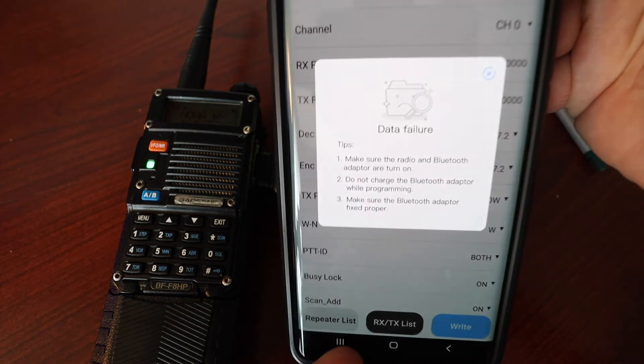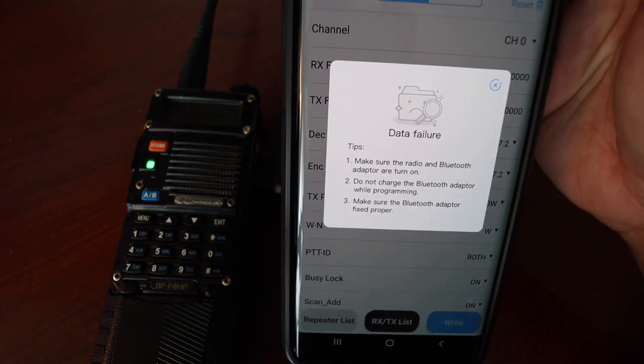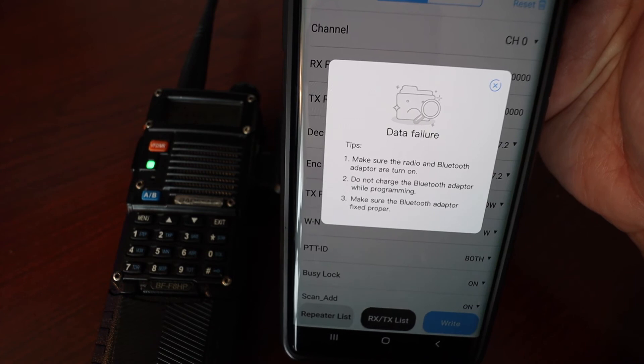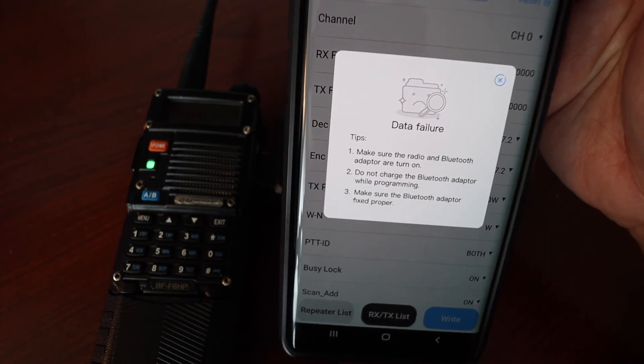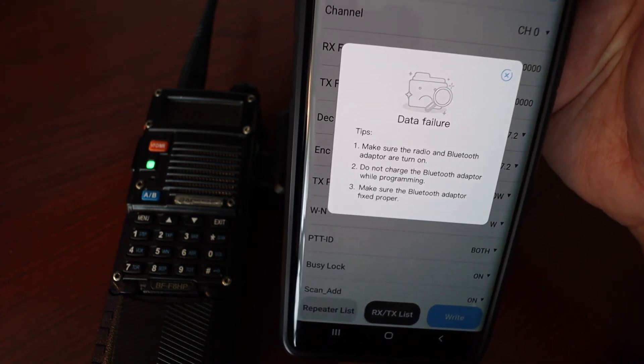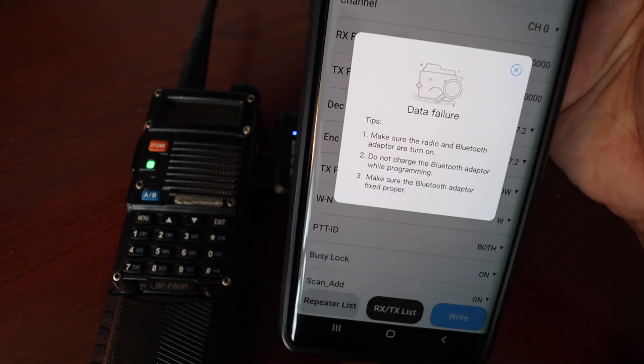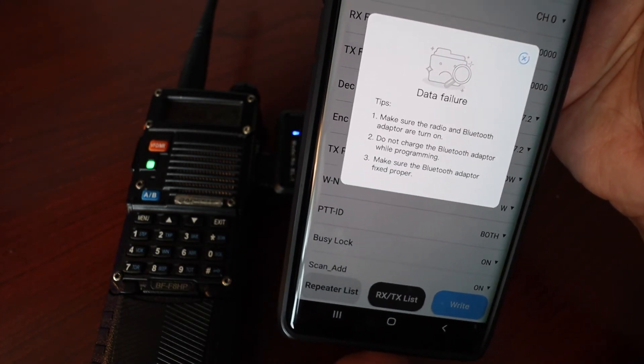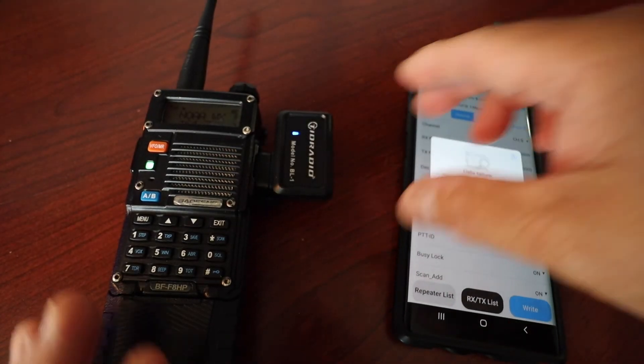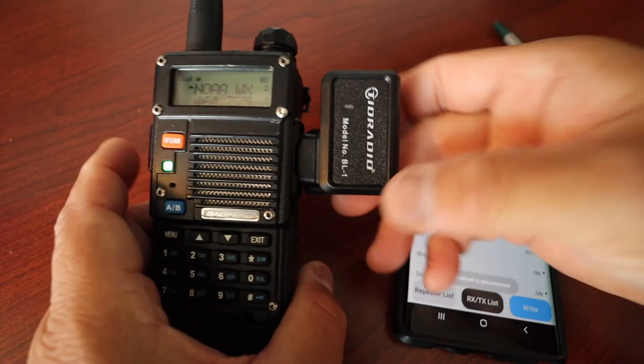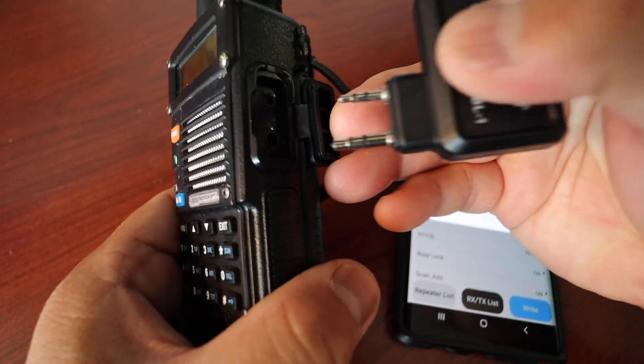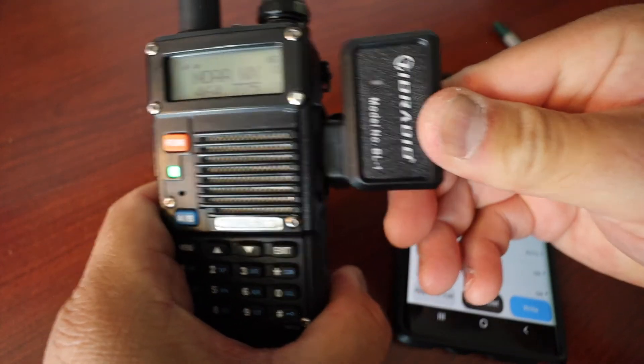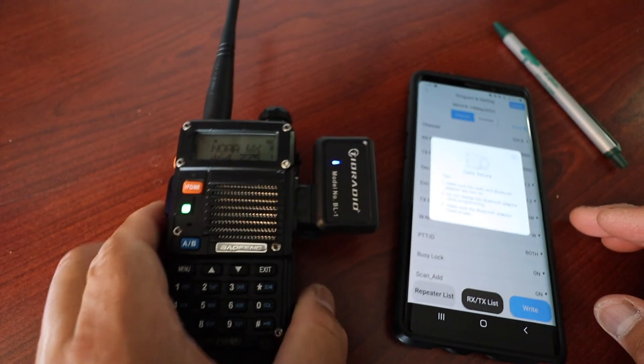So we're going to write. All right, we have a data failure. If you get a data failure, you need to make sure that you are connected to the Bluetooth and that you don't have the power USB charge connected to the Bluetooth adapter. Make sure that the Bluetooth adapter is fitting properly. So I'm going to turn off the Bluetooth adapter, I'm going to disconnect and I want to reconnect it back in nice and snug, turn it back on.